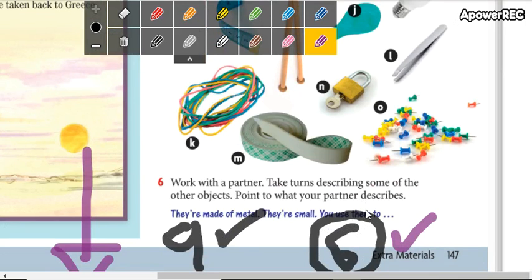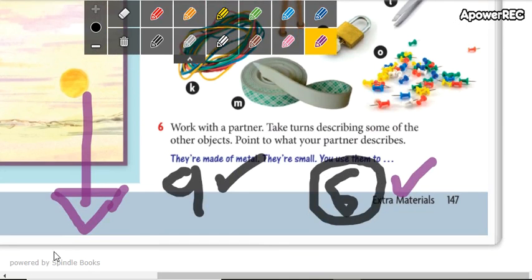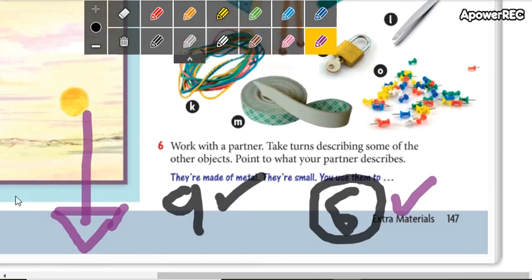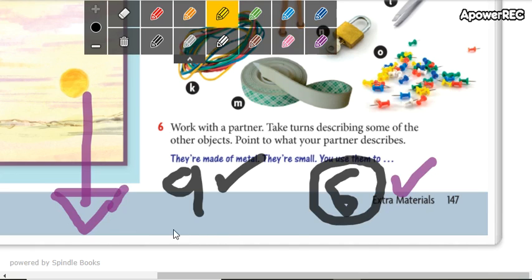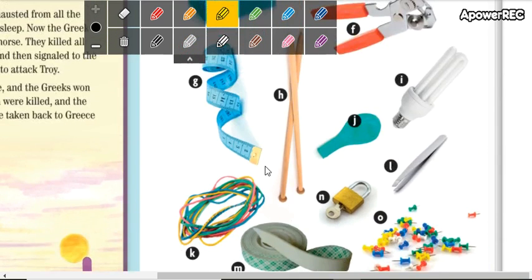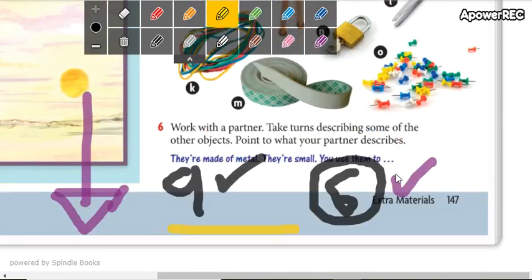Choose one of these six, and write a description. Then you're going to find another comment from another classmate, and you're going to write what your classmate is talking about — write the name of one of these things.